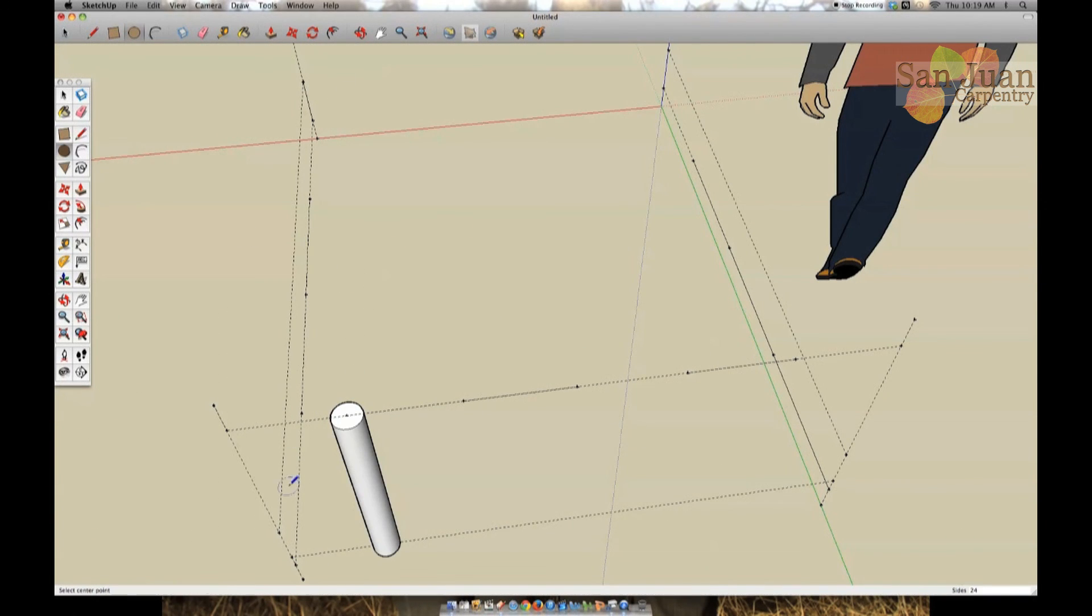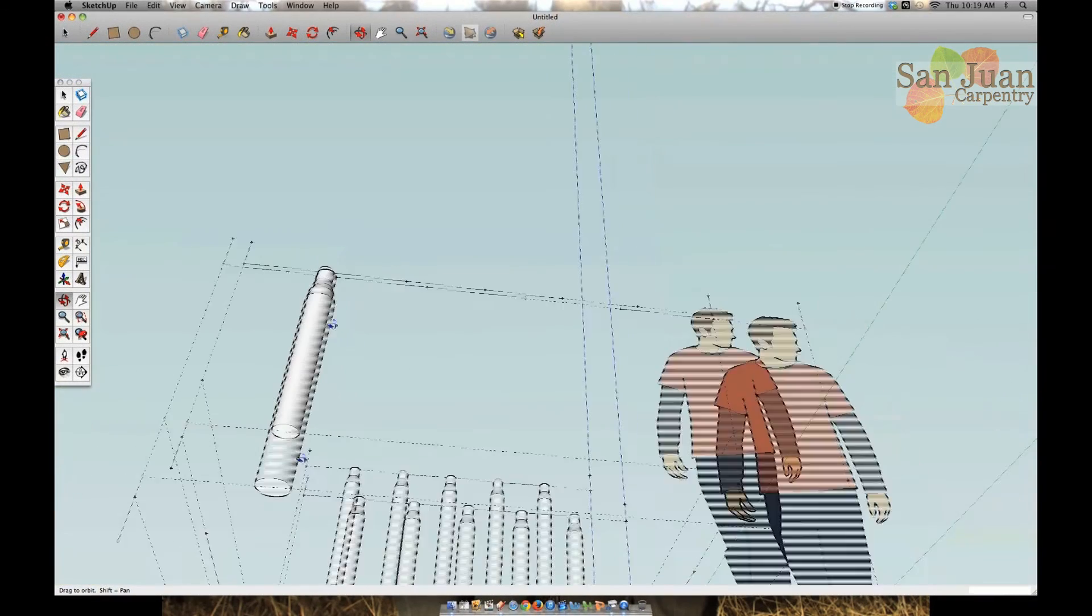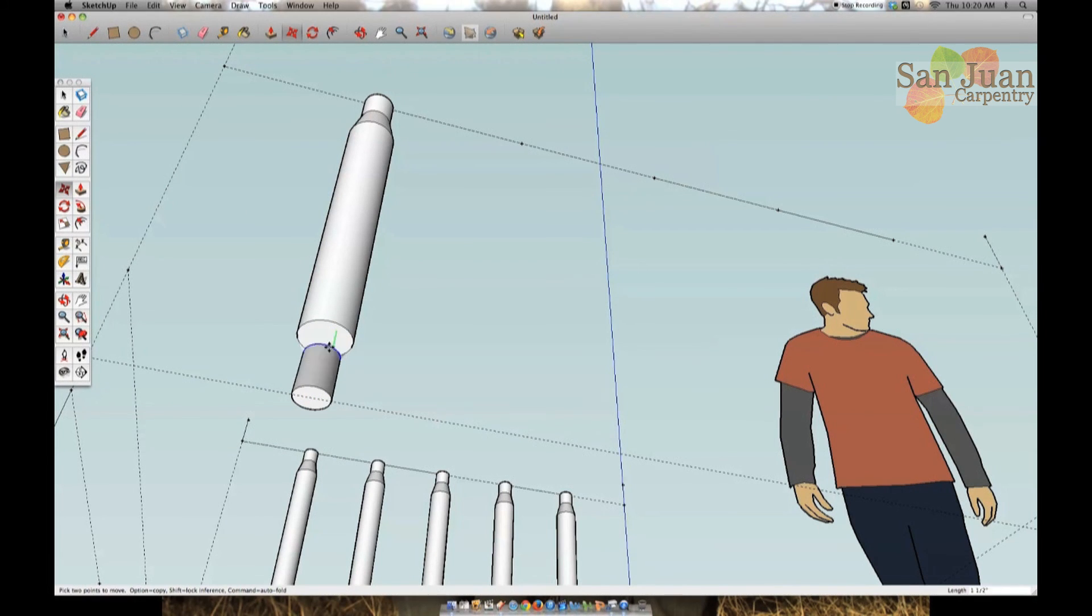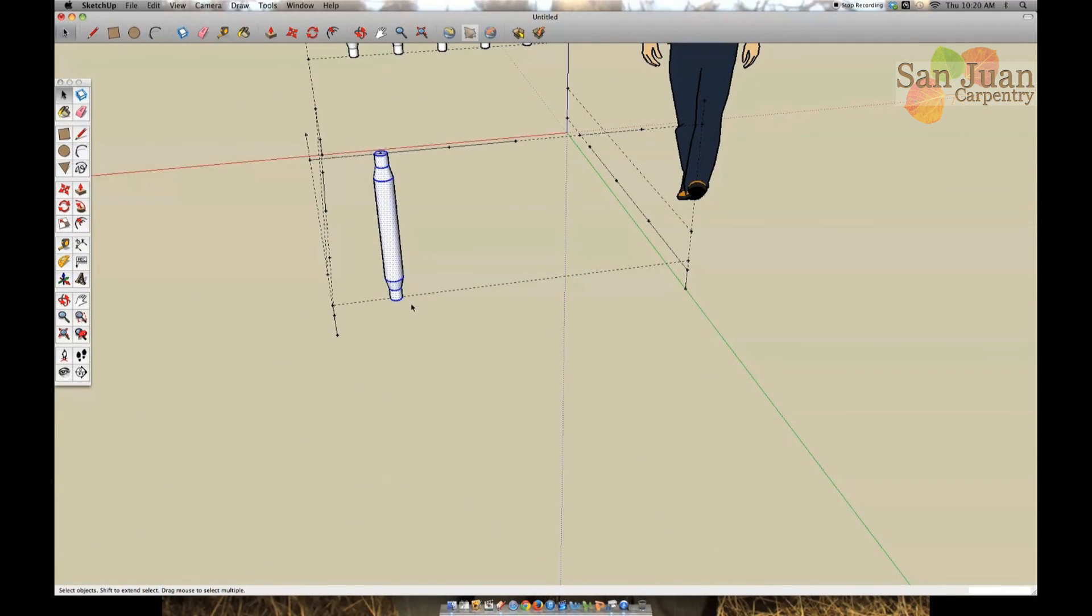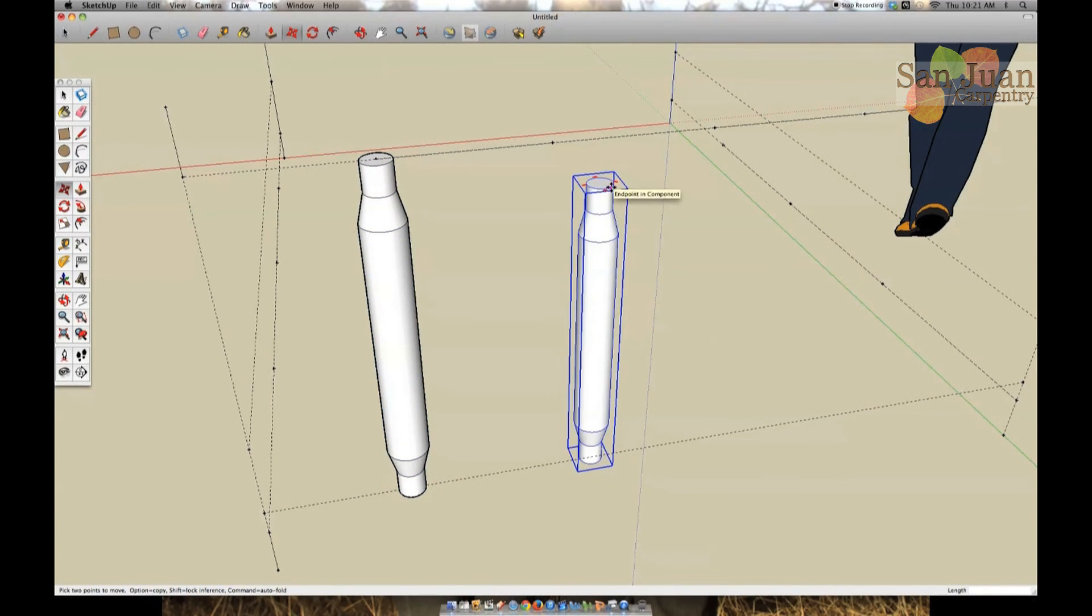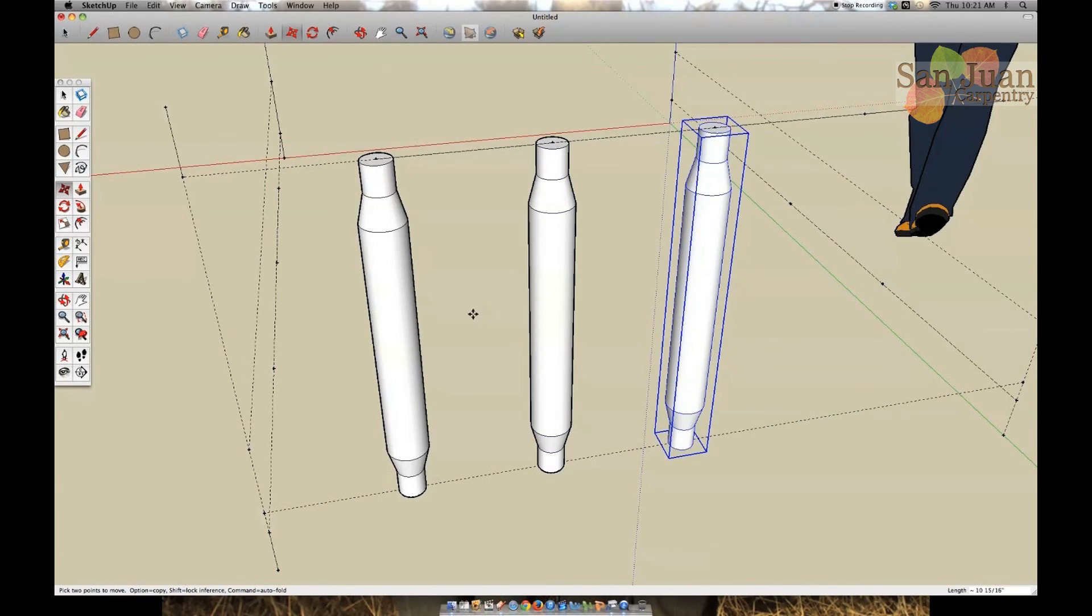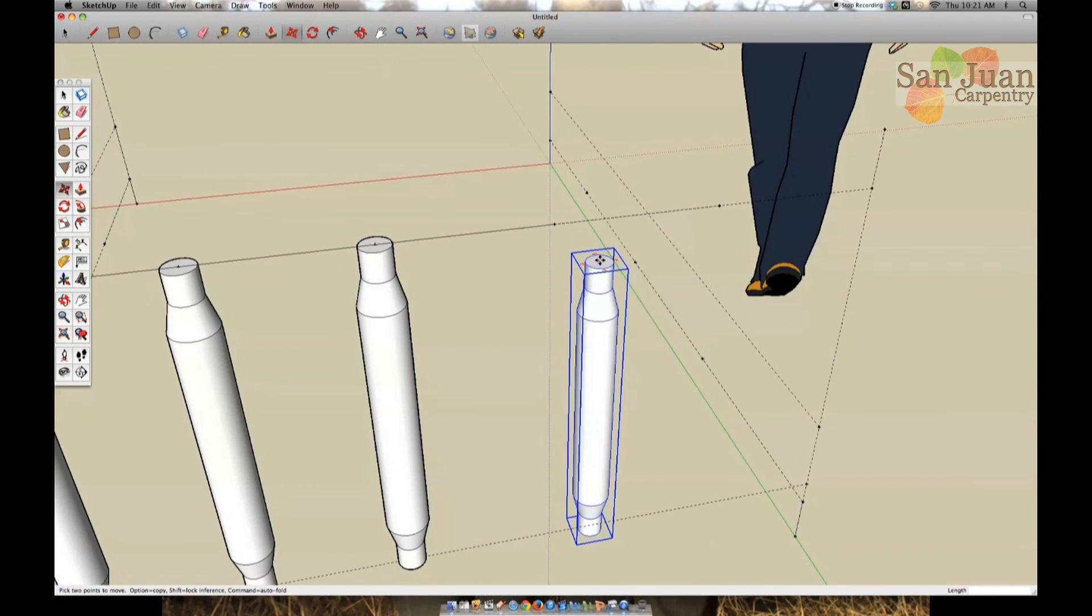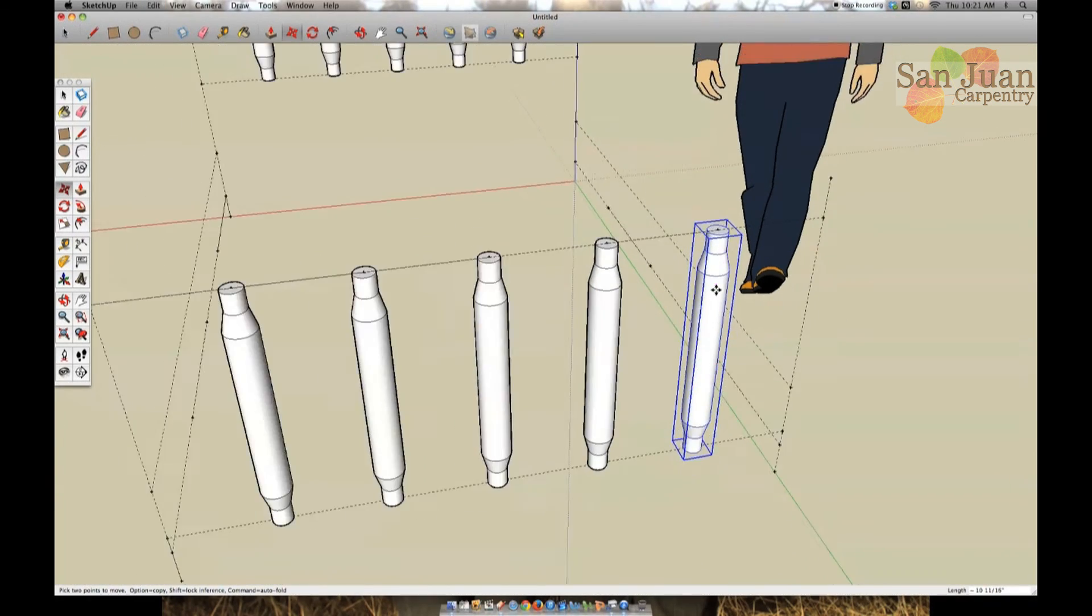You can do this one of two ways. Either draw a new spindle from scratch, make it a component, then copy and paste it just like we just did. Or you can copy and paste one of the headboard spindles, right click choose make unique so that it's its own component, right click again and choose edit component. Then select one end of the spindle and using the object move tool you can shorten the spindle to the appropriate size. Then copy and paste your new spindle component to complete the footboard set.